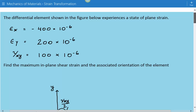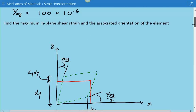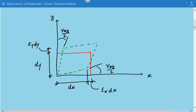We need to find the maximum in-plane shear strain and the associated orientation of the element. Here's our figure. The element shown in red is the undeformed element. The dashed green shows the deformed element under the given strains, and this figure also shows the relationship between the deformation and the different strains.